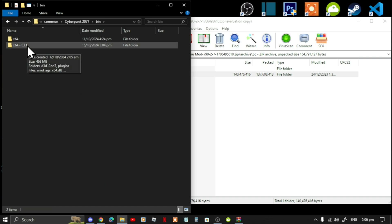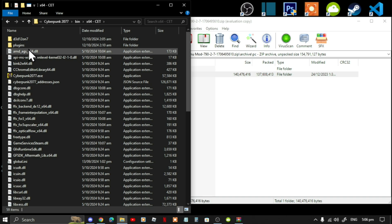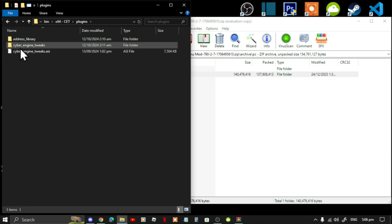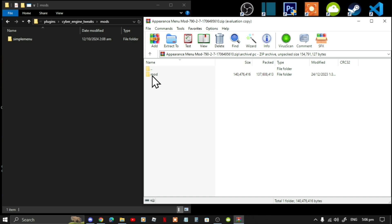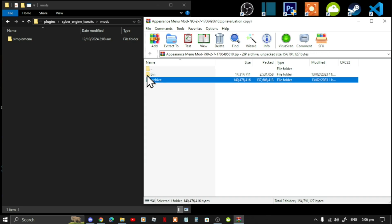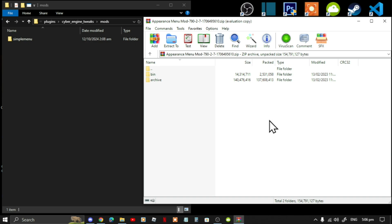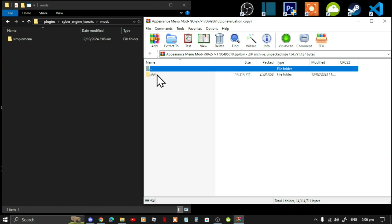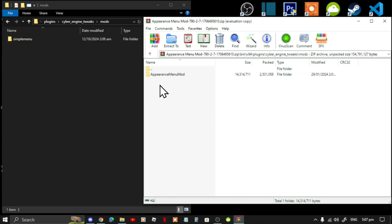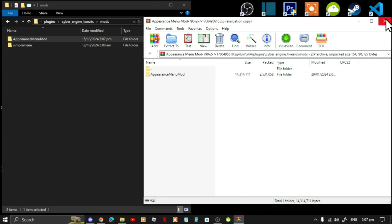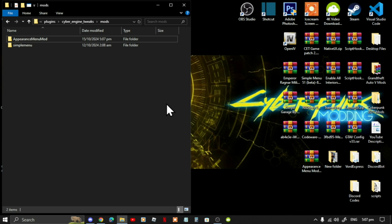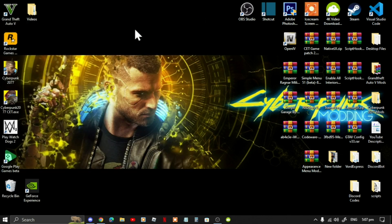Go back to your main directory, go to your Bin folder, go to your x64, then go to your Plugins. Go to Cyber Engine Tweaks, then go to Mods. Go back to your extract folder, go to Bin, x64, Plugins, Cyber Engine Tweaks, Mods, and simply select this folder and drop it inside your Mods folder. Then exit out of your extract folder.